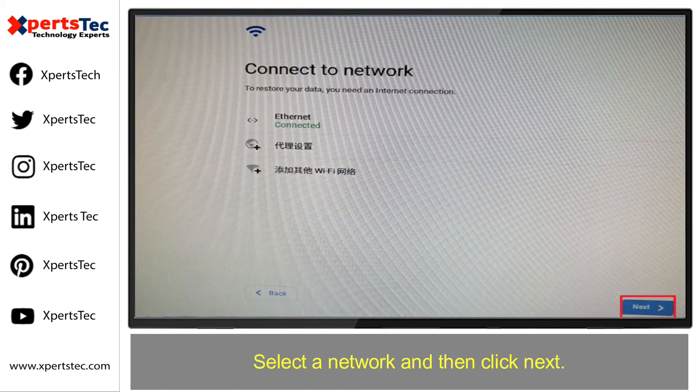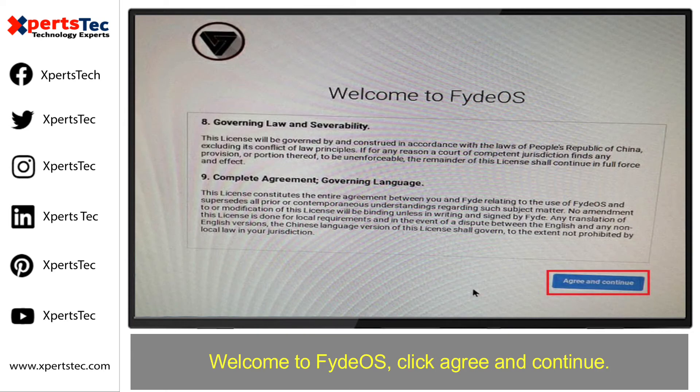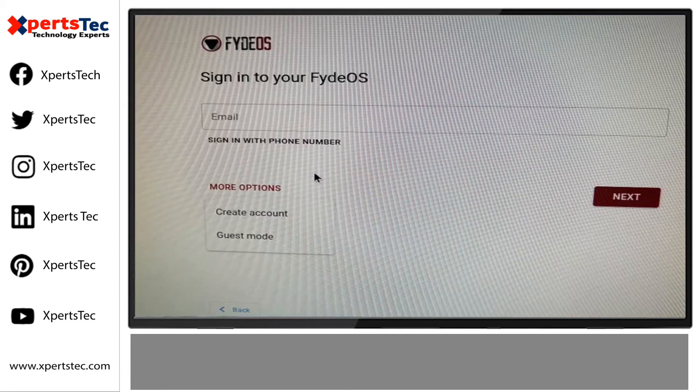Select a network and then click Next. Welcome to Fido OS — click Next. Click Agree and Continue.